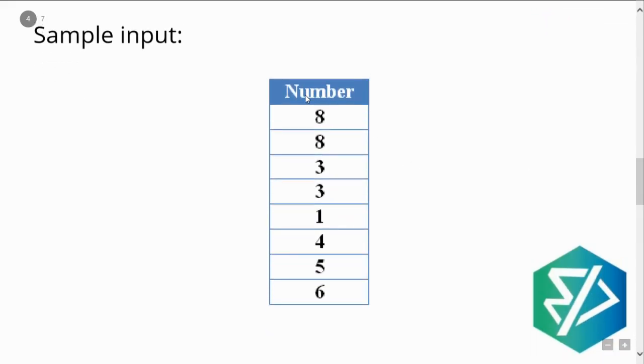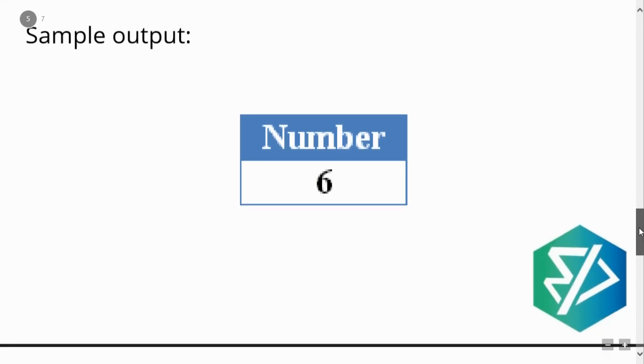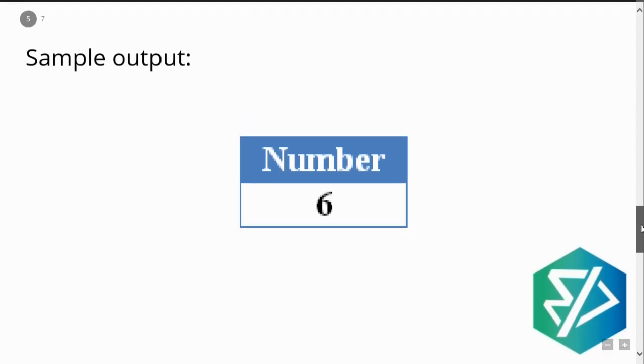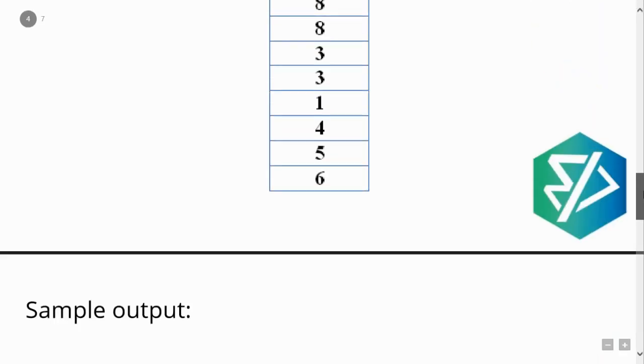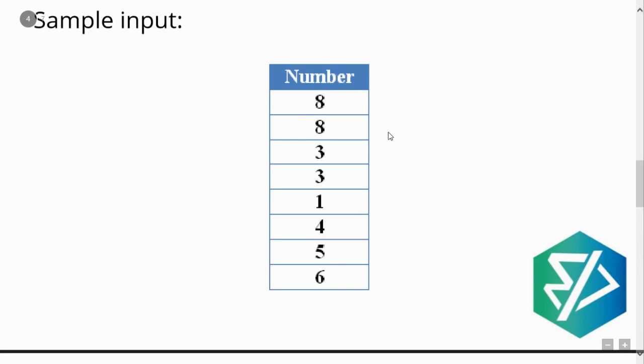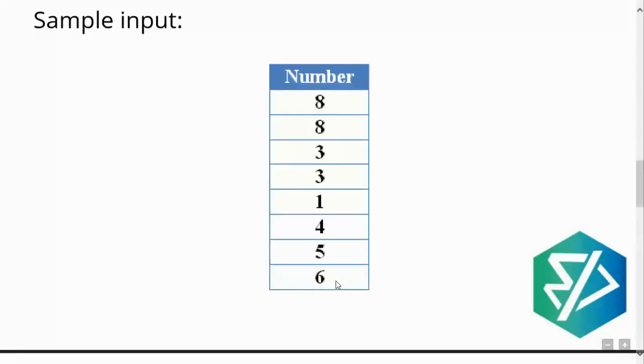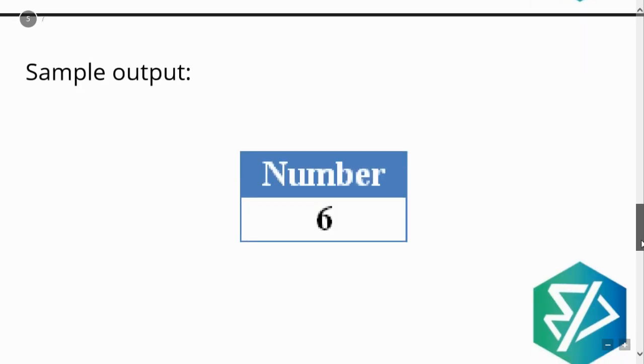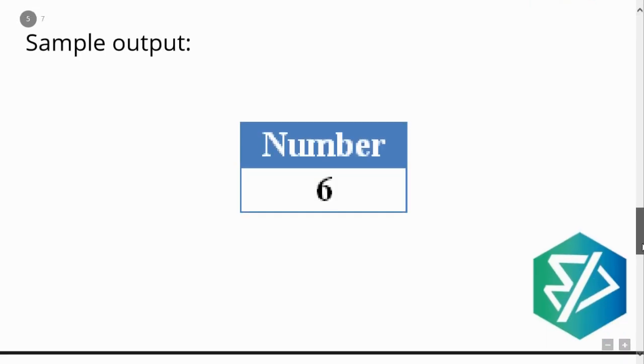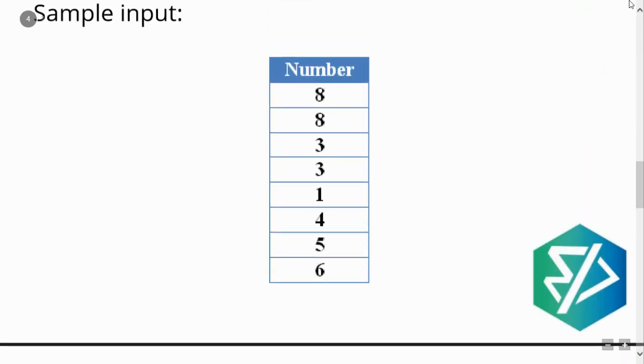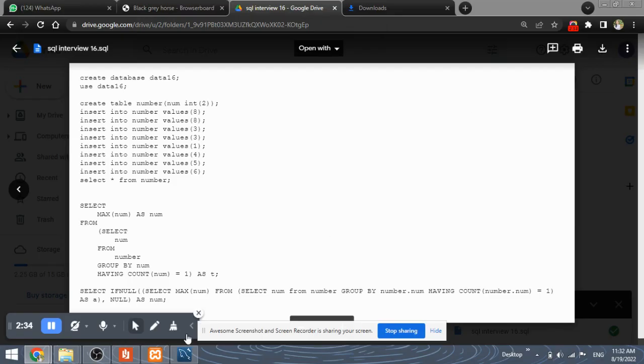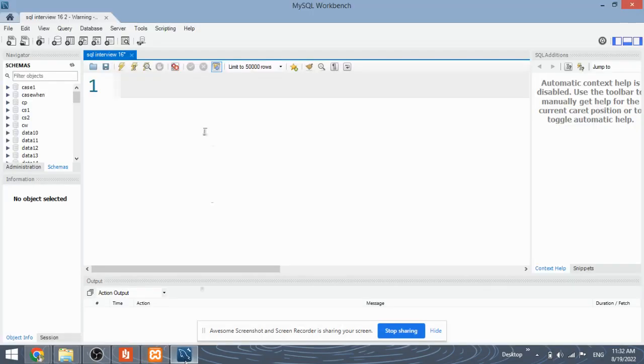Let's understand this with an example. This is a table of numbers wherein you have numerous numbers and the output here is 6. How the output is 6? Consider the number 8, which is present two times in the table, so it will not be considered as a single number. Similarly, 3 is also present two times. Then 1 is present only one time, 4 is present one time, 5 is present one time and 6 is also present one time. All these 4 are single numbers, but you have to find out the largest single number. Among these 4, the largest number is 6, and it is also a single number. So that is why the output will be the number 6. It is a simple question. So let's see how to implement it in MySQL Workbench.